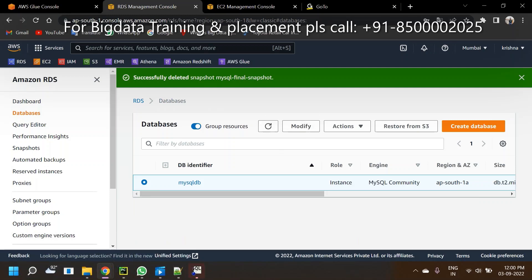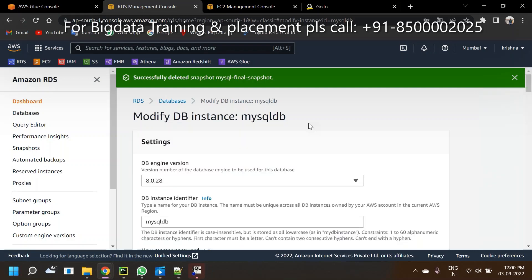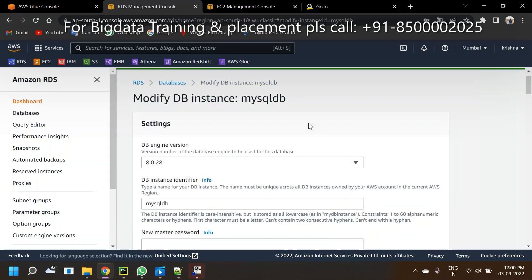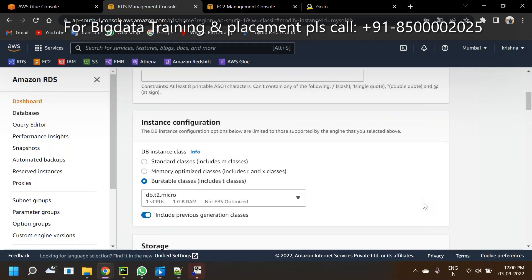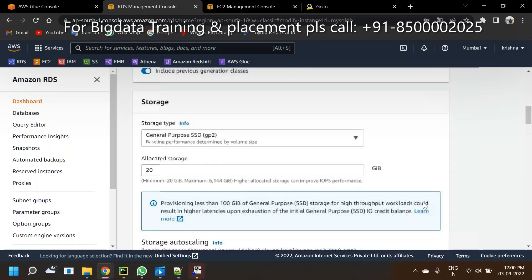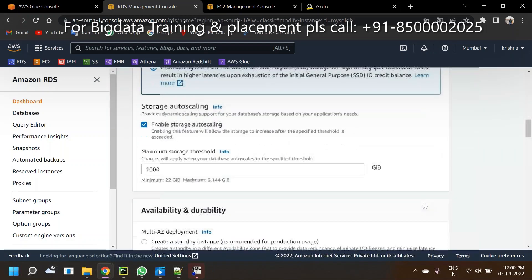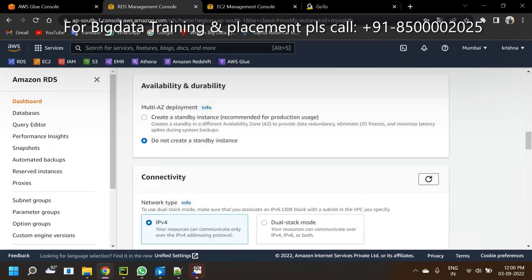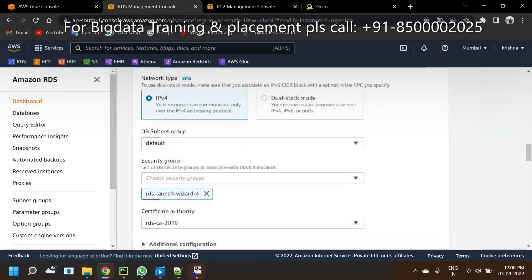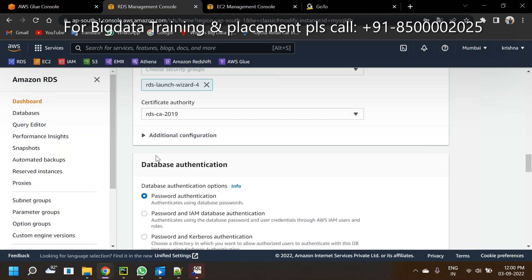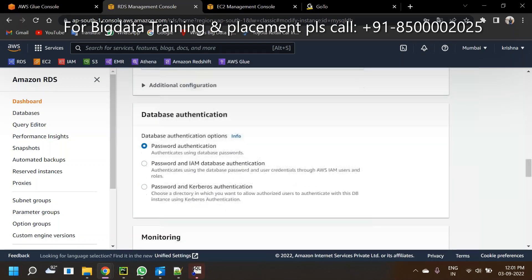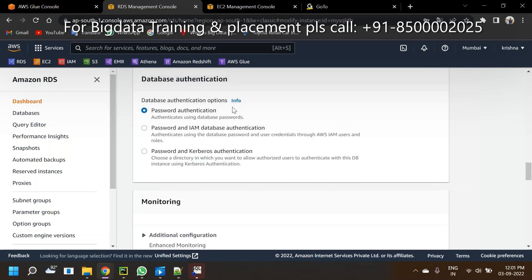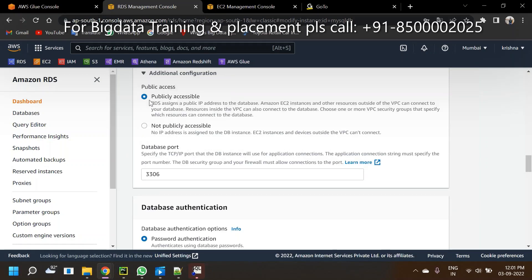In this scenario, click on the instance and click Modify. At the time of modification, you can enter a new password if you forgot it. My recommendation: click on Additional Configuration and find public accessibility. How to choose that is very important.